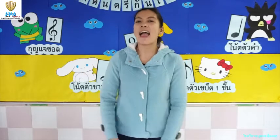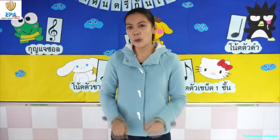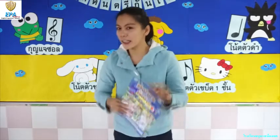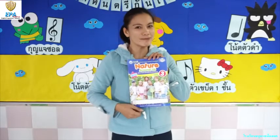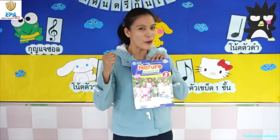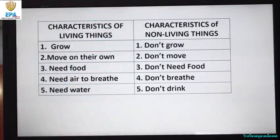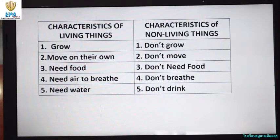Hello kids, I am Teacher Karen and I am your kindergarten teacher. We are going to have fun together learning about your book 'Nature Around Us.' So if you are ready, let's go! This activity, kids, is not in your Nature Around Us book, so what you are going to do is to have your paper and your pencil.